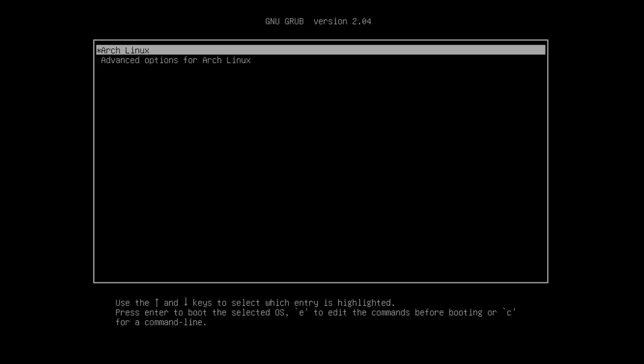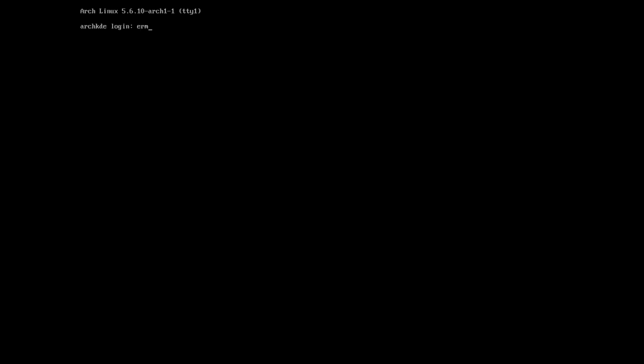We are ready to install KDE. Let's go ahead and boot the machine here by hitting on Arch Linux. It's going to take a moment to boot up. Let's enter with our username and password.